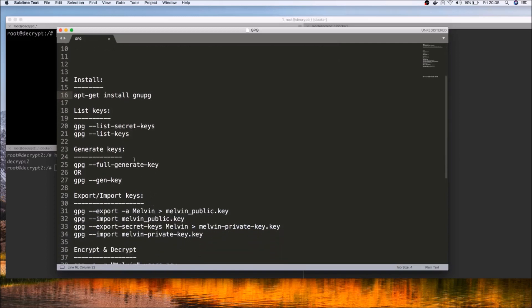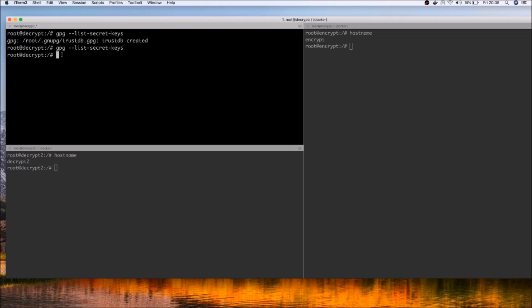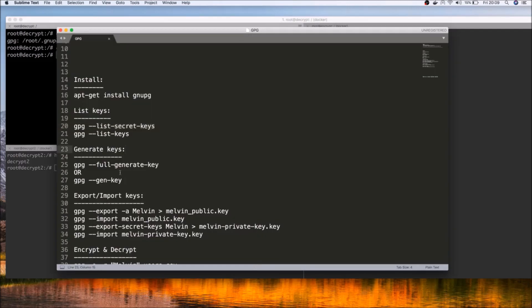Let's start off by working with keys. The very first thing you may want to do is generate keys, or if you already have keys on your machine, it's a good idea to verify whether any existing keys are present. If I run the list secret keys command — ignore the initialization text that appears the first time — you can see that we don't have any secret keys already. That's one way to verify if you have any existing keys.